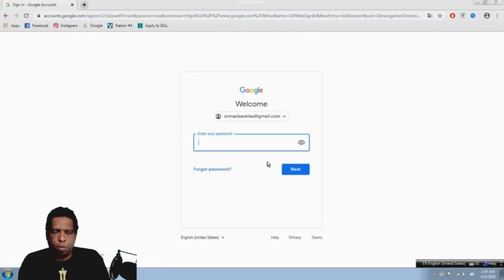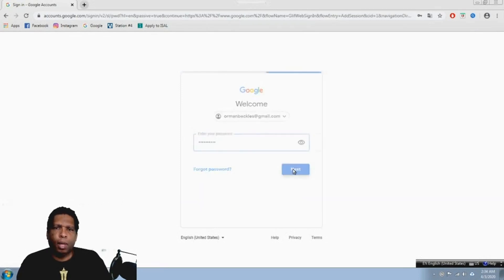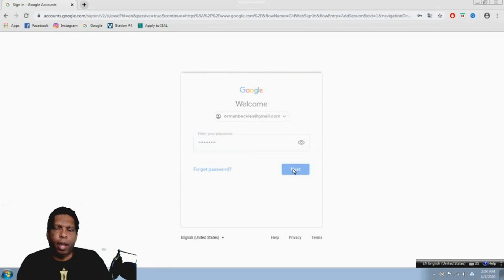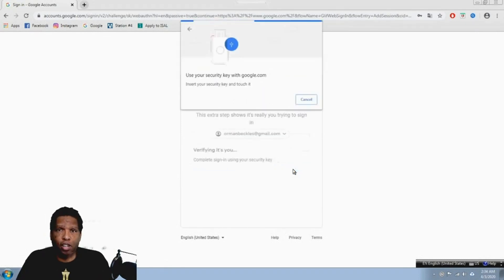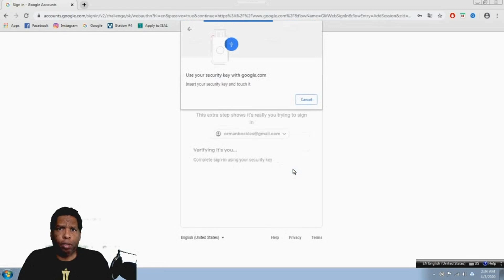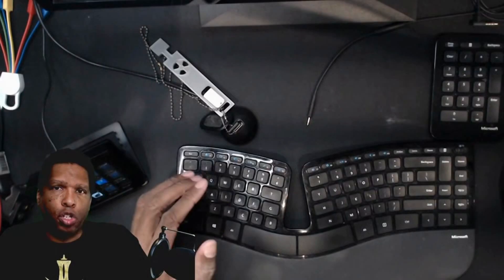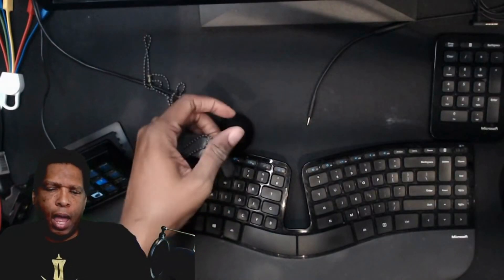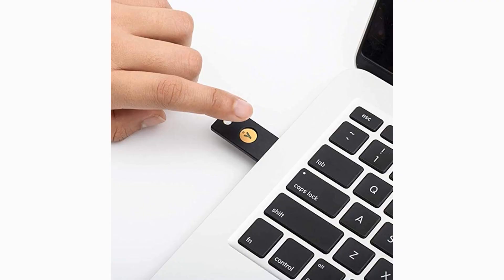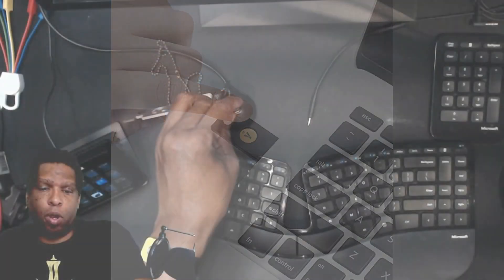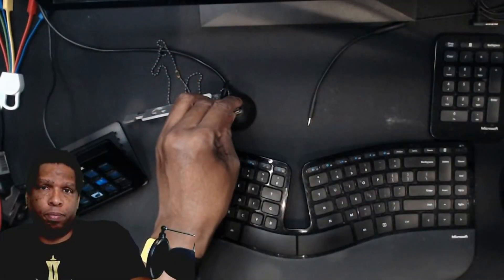It's going to ask me for my password because we have two-factor authentication. It's going to say you've got to put your security key in. So I do have my security key and I can just go ahead and touch that, and that will go ahead and go through.